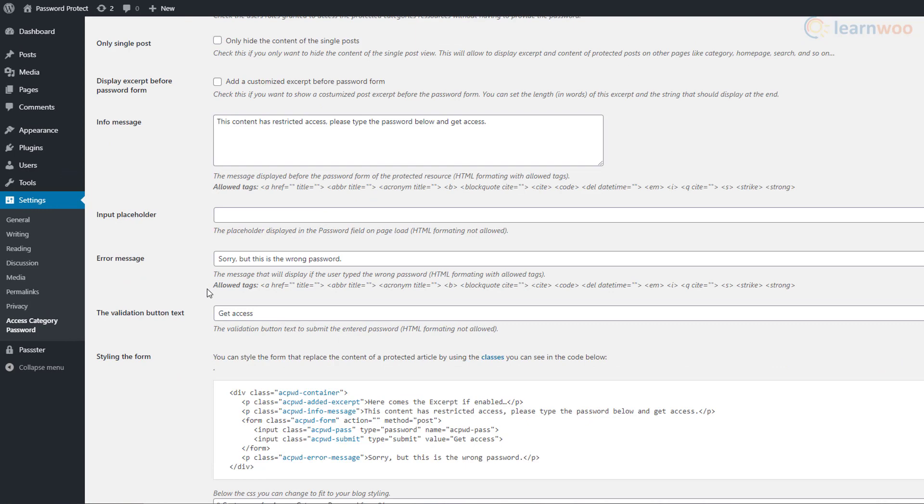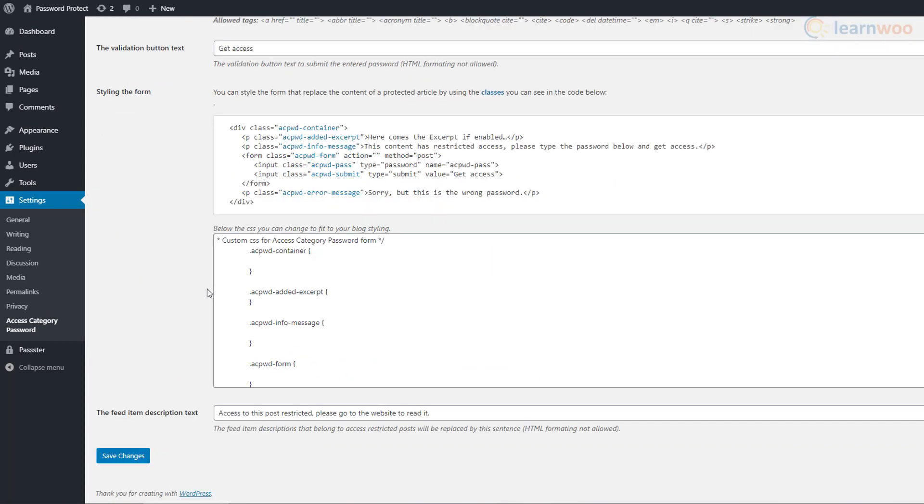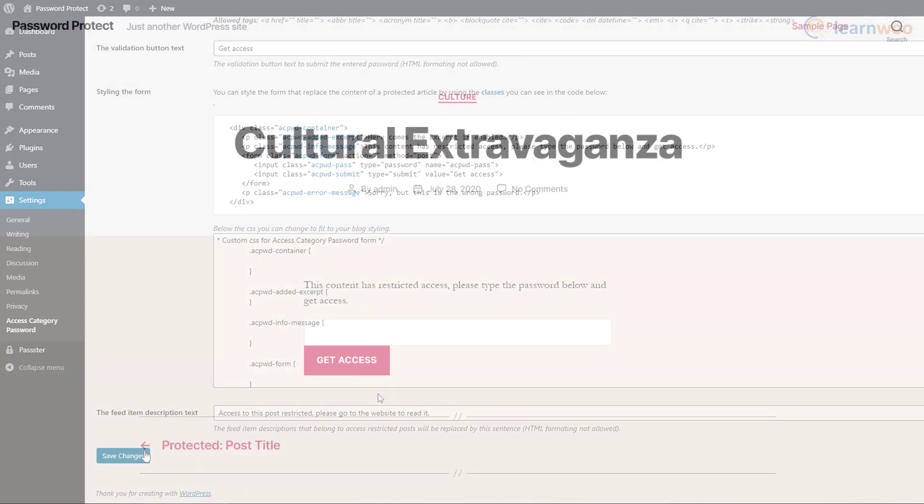Below, you can customize the appearance of the password input form. The settings will be applied when you click on Save Changes. Visitors will see this when they click on a post from one of the protected categories. They can then type the password and click on Get Access to proceed.